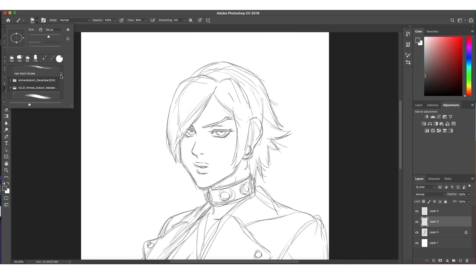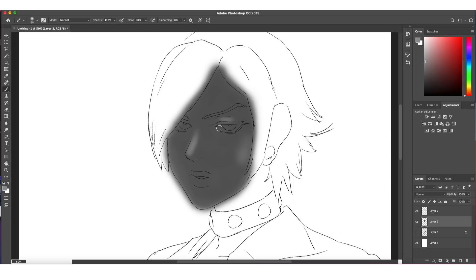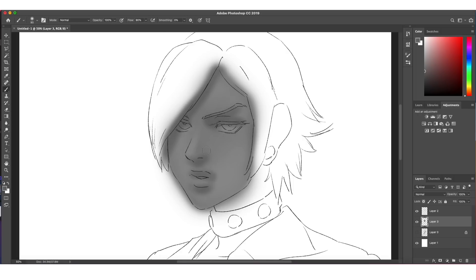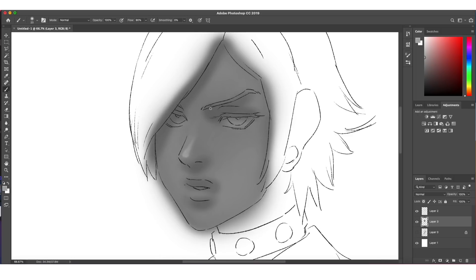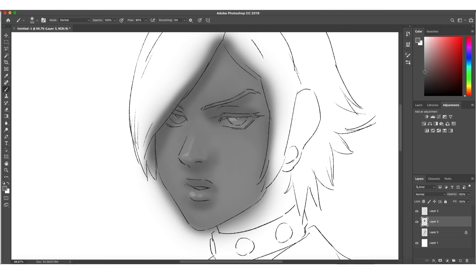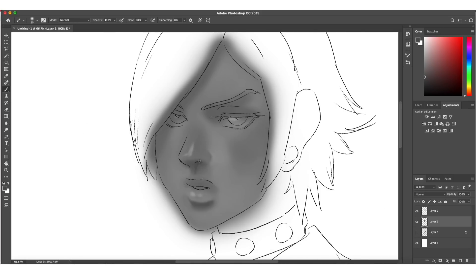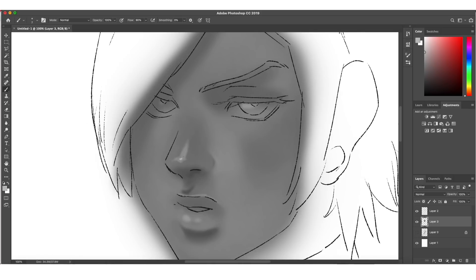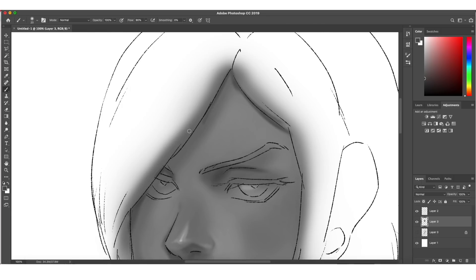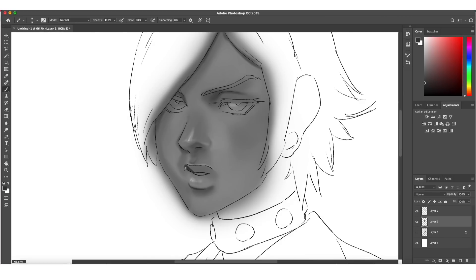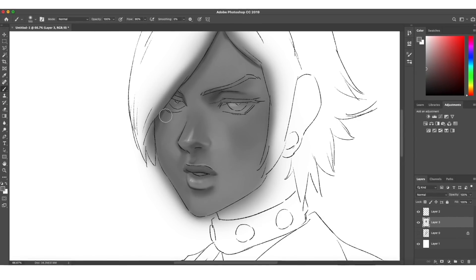I believe the reason why this approach is even a thing is because maybe it's actually easier to go with grayscale — you just have to worry about the values, the darks, the lights, the in-betweens, versus having to deal with all these colors at the same time. It can get really tricky, especially if you're not used to color or color theory. So it just depends on you and how you work.